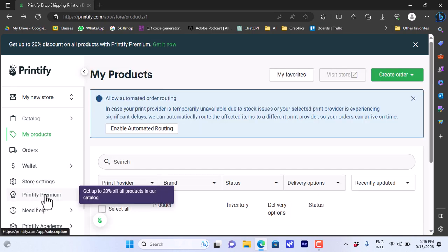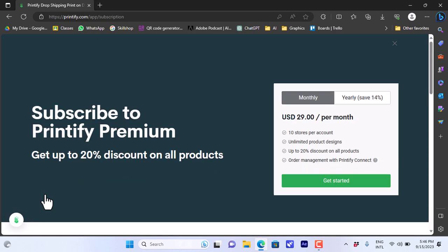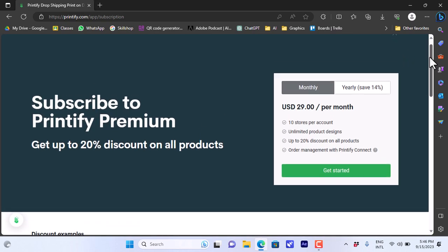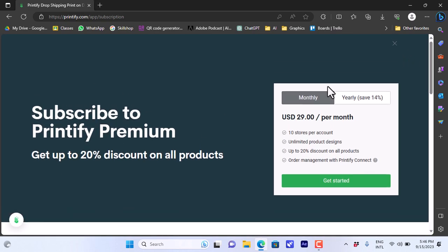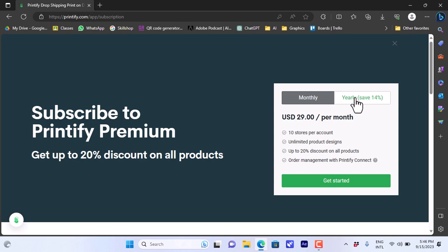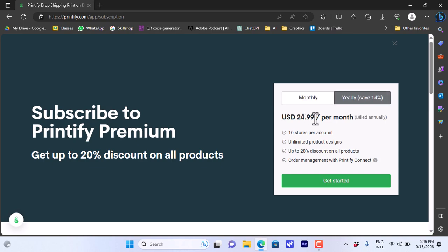You can click on Printify Premium to view their pricing. Printify lets you create a free account and they also have plans. If you pay monthly that will be $29 a month and it'll give you 10 stores per account, unlimited product designs and up to 20% discounts. If you choose to pay yearly, the price will be less however you will be billed annually.